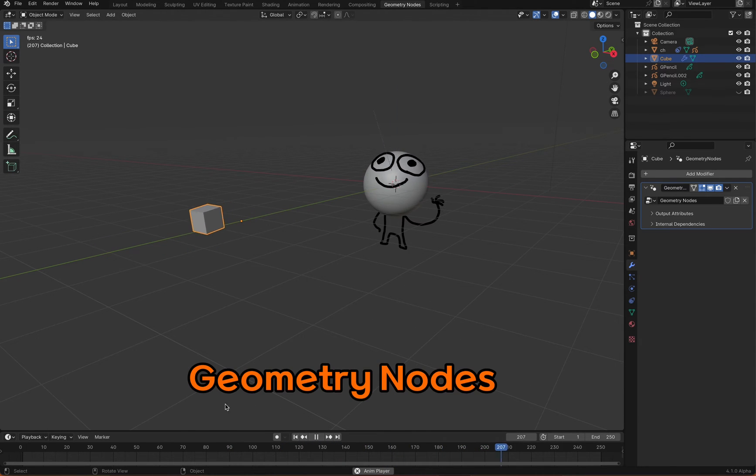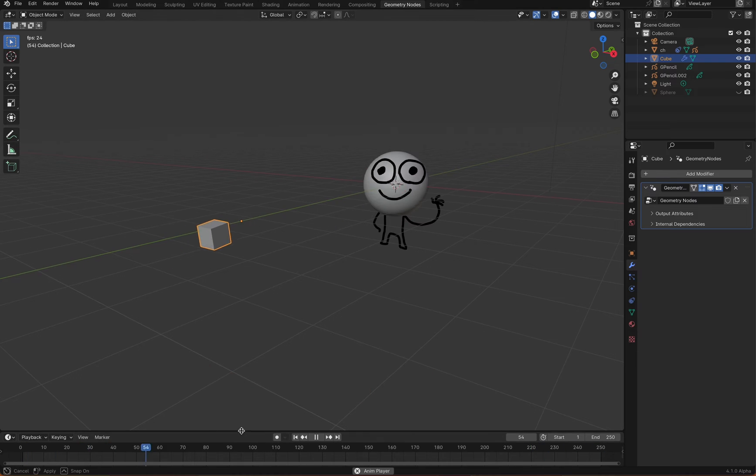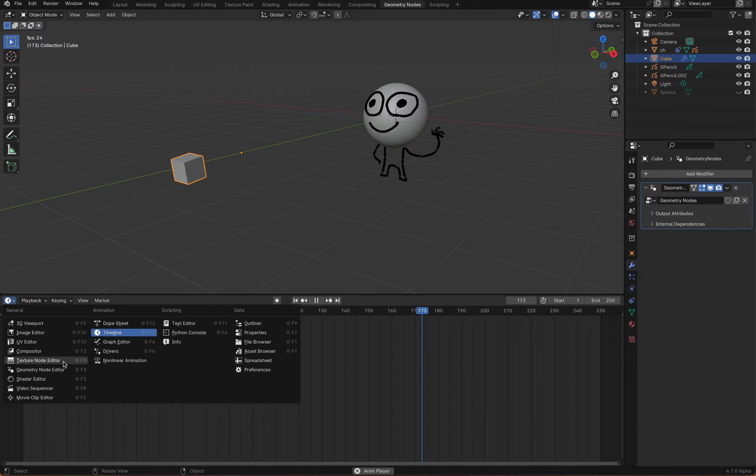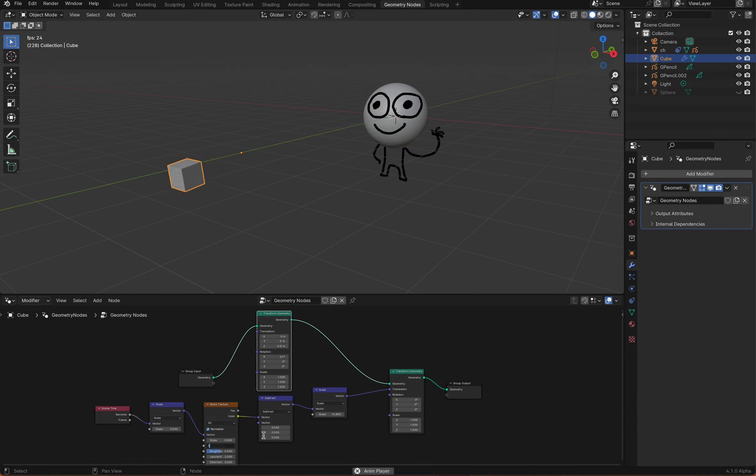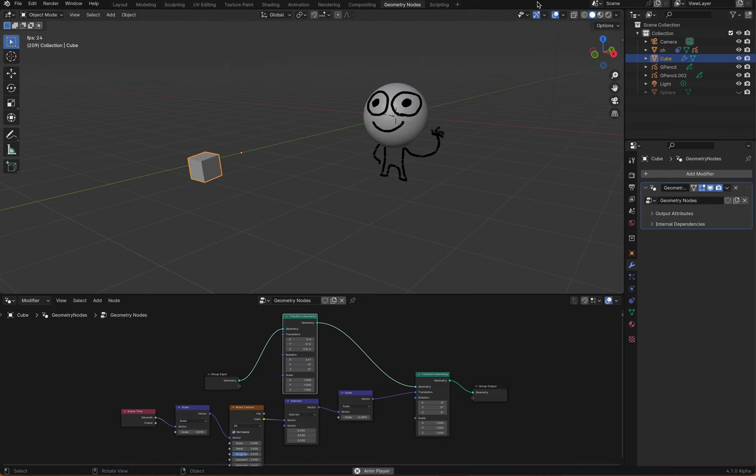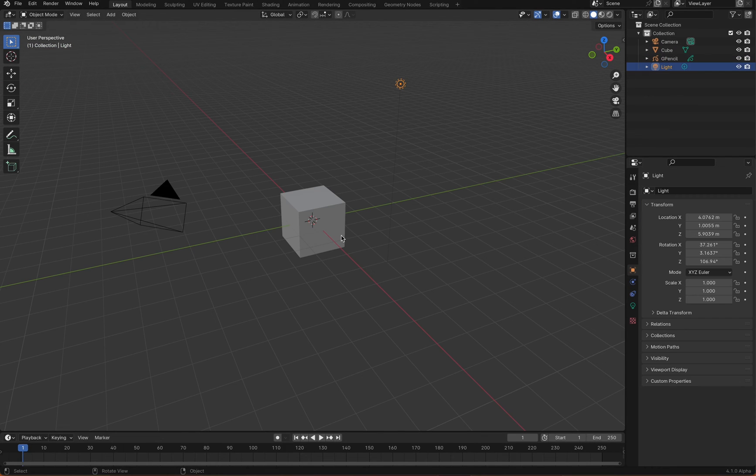What you see in the animation right now is created using Blender's grease pencil, geometry nodes, and damped track constraint. Let's briefly go through the workflow.